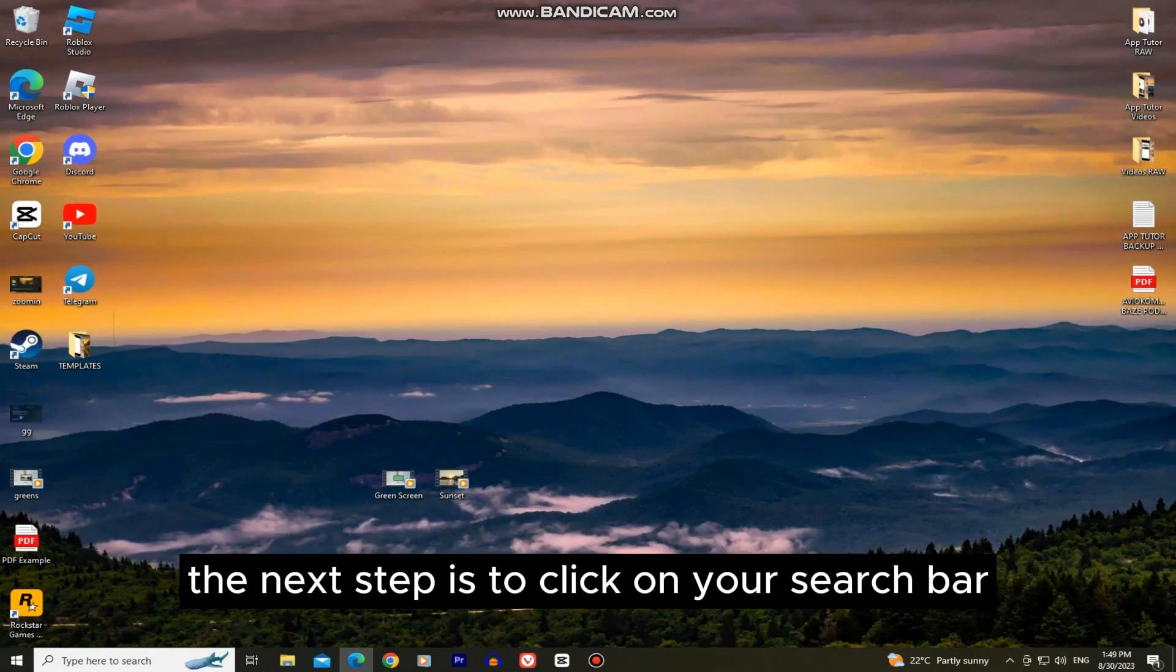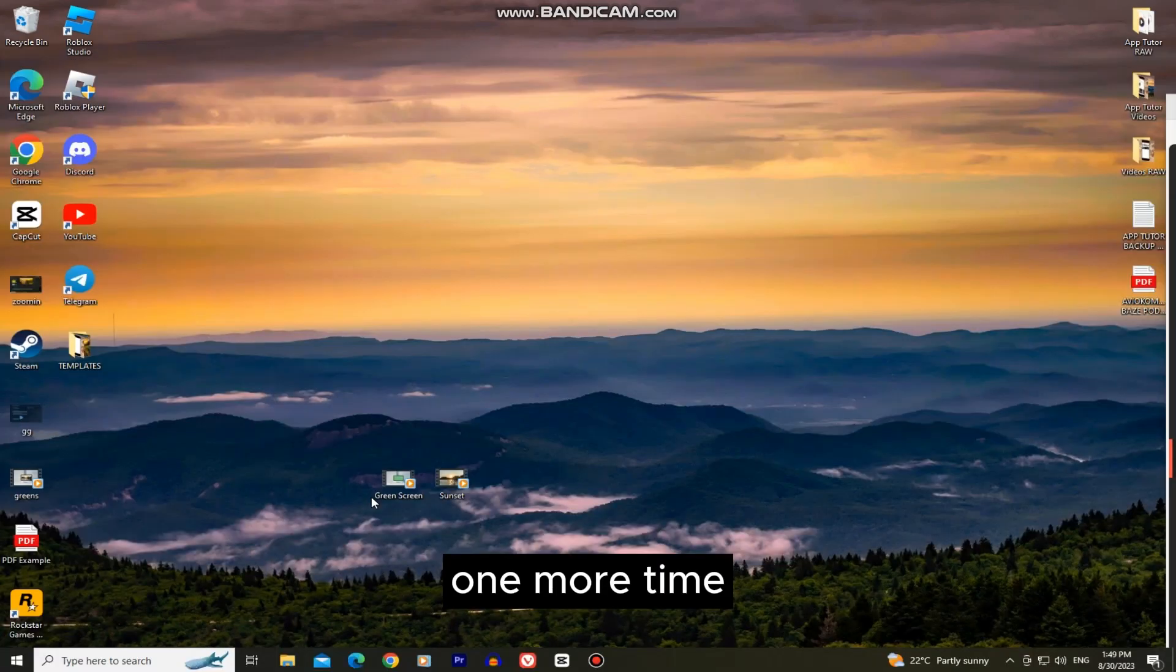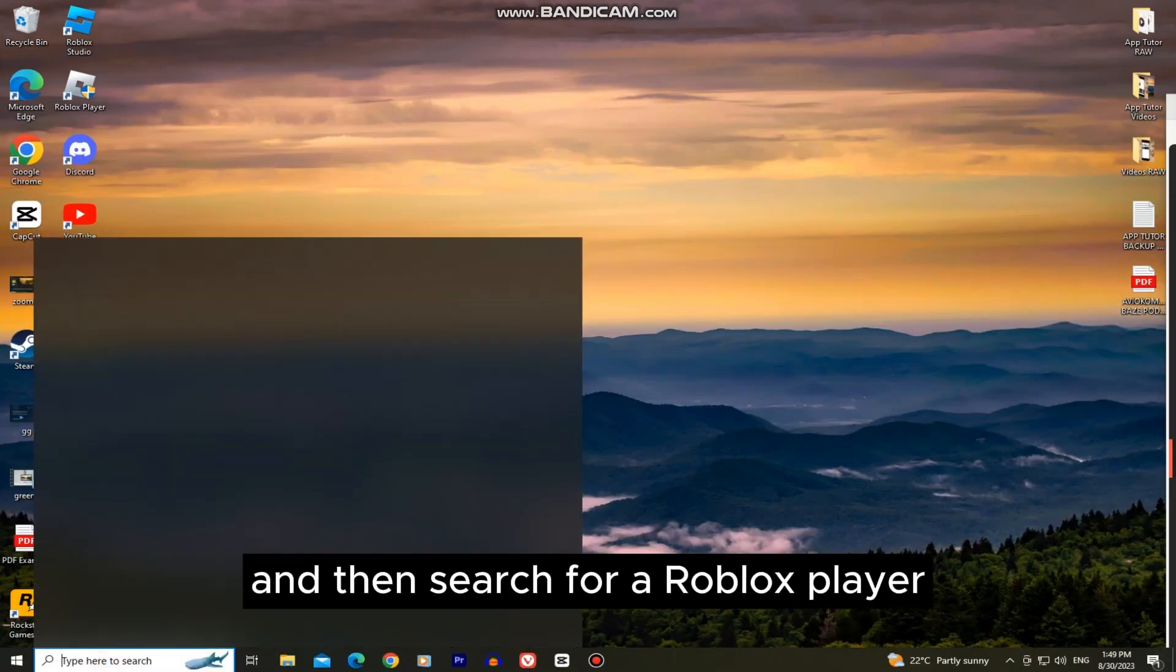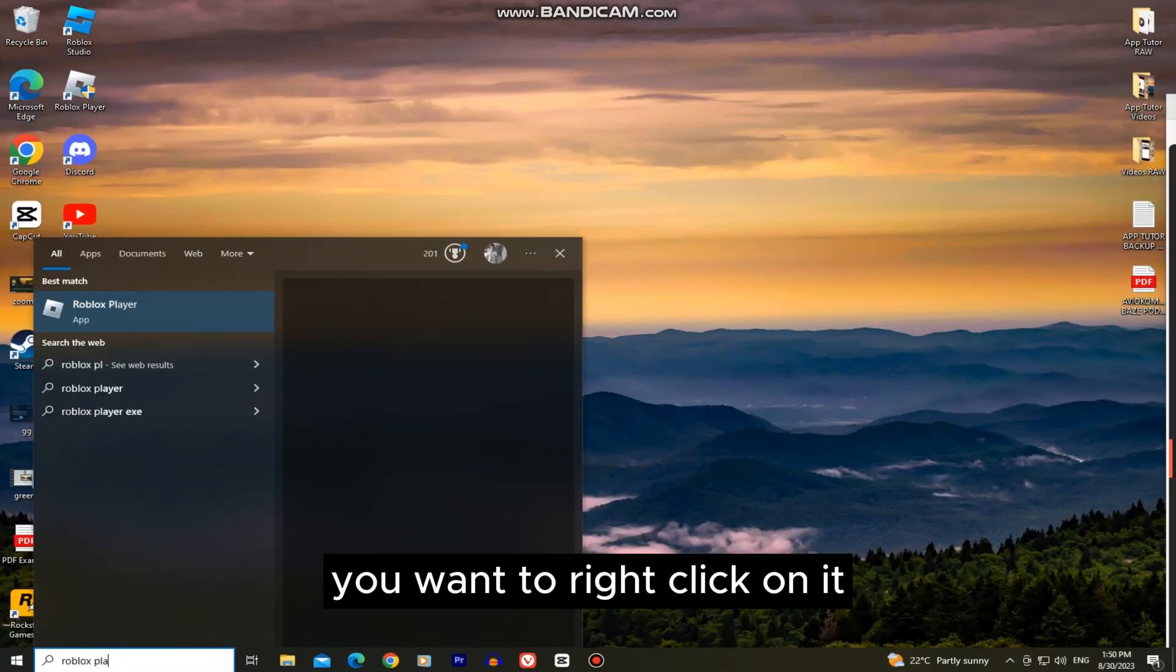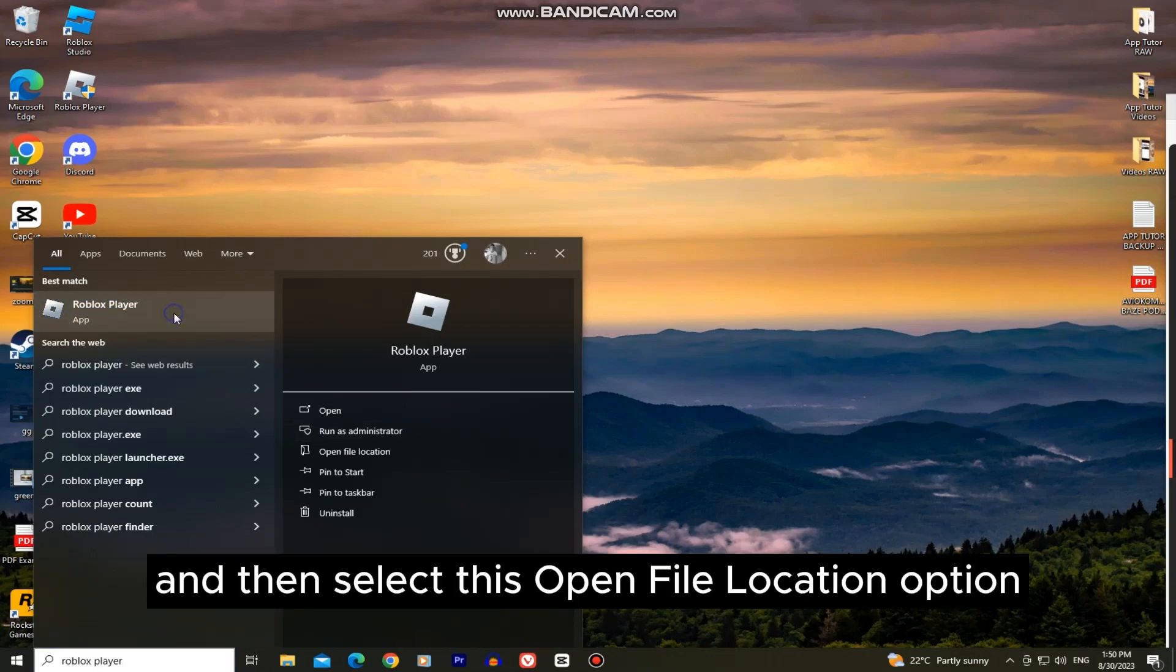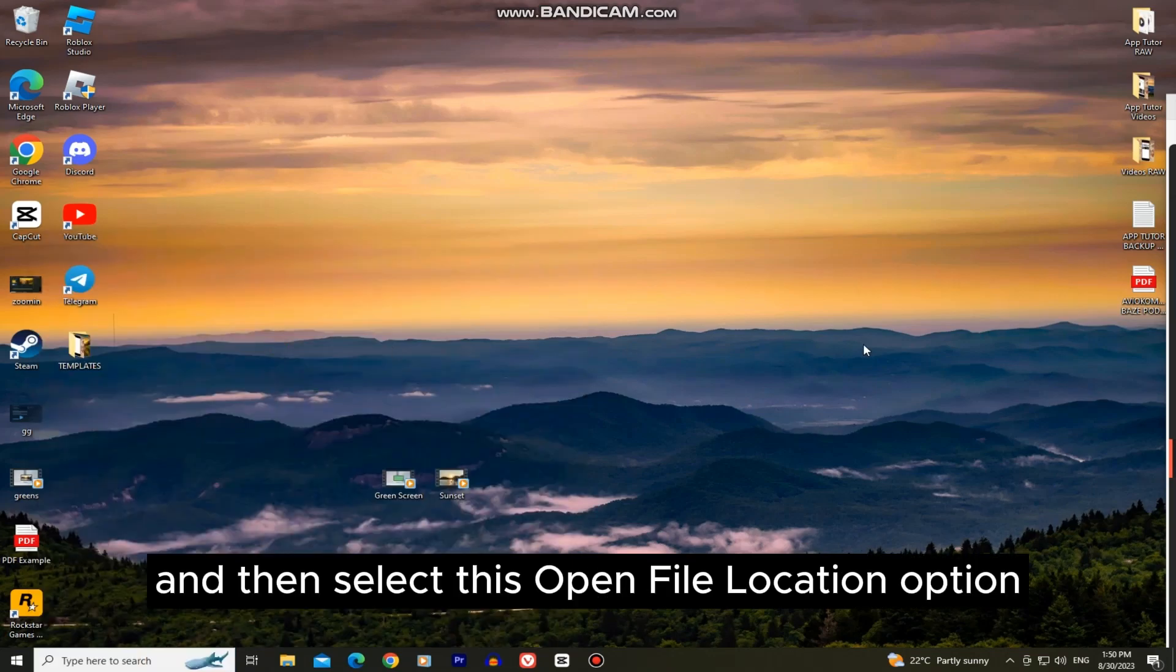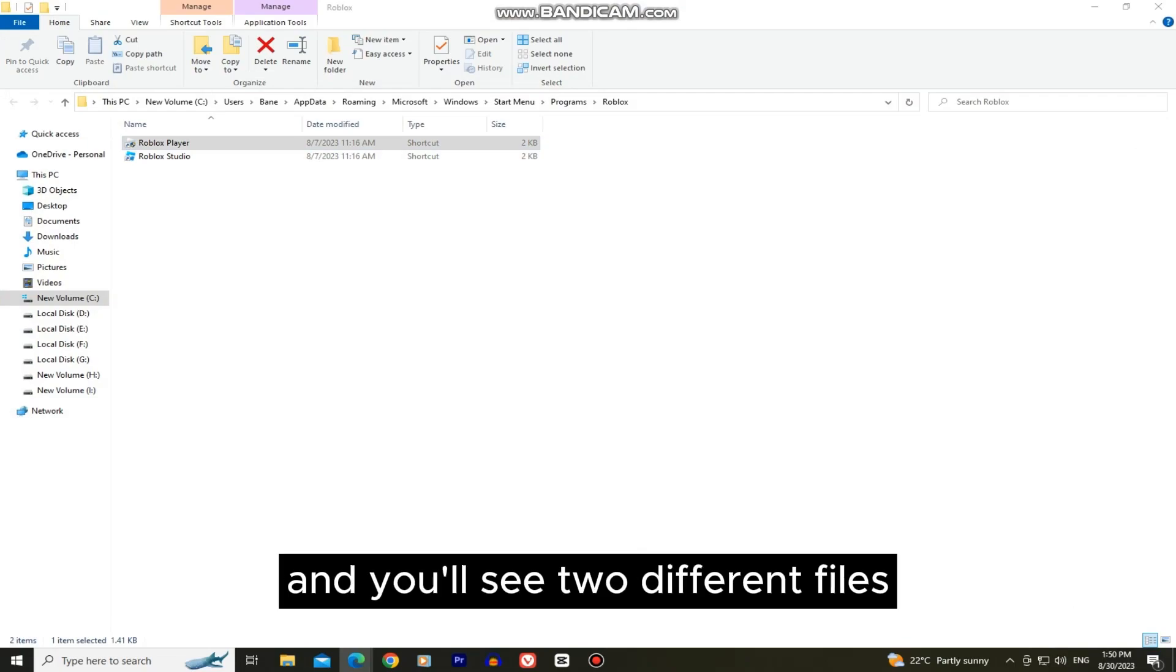The next step is to click on your search bar one more time and then search for Roblox player. You want to right click on it and then select this open file location option. It's going to open Windows Explorer one more time and you'll see two different files.